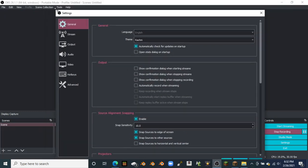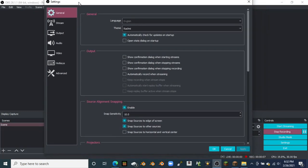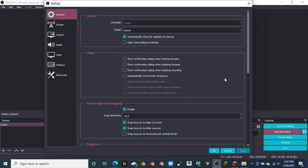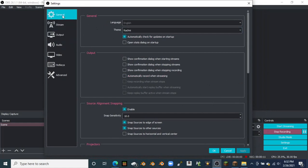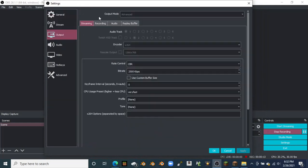I'm going to go ahead and scale it down a little bit. In general, you're not going to change anything. In stream, you're just going to leave it alone. I'm going to go to Output, and you're going to want to make sure you're on advanced — not simple, but advanced.